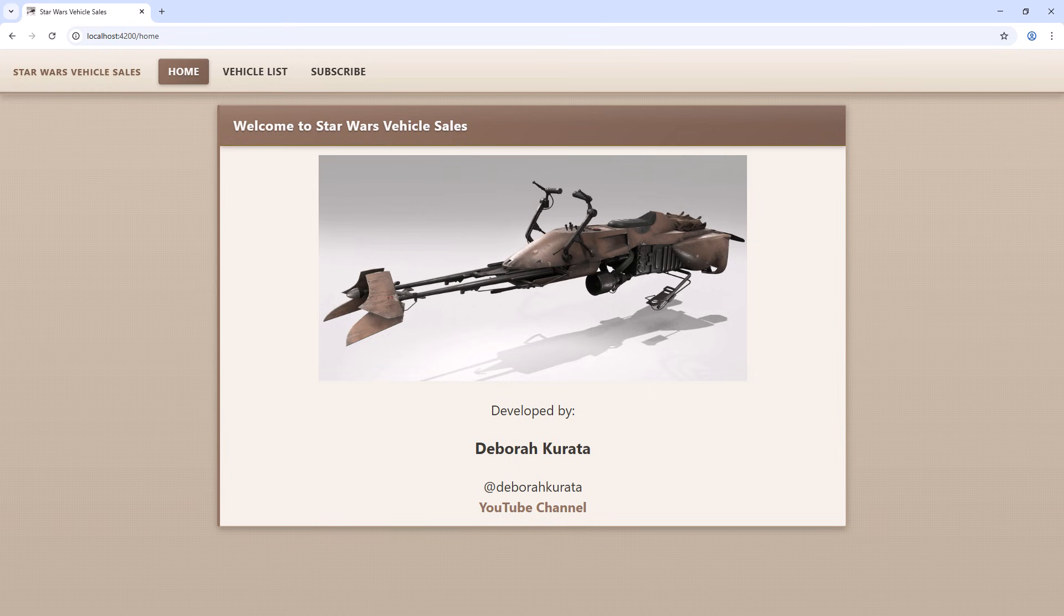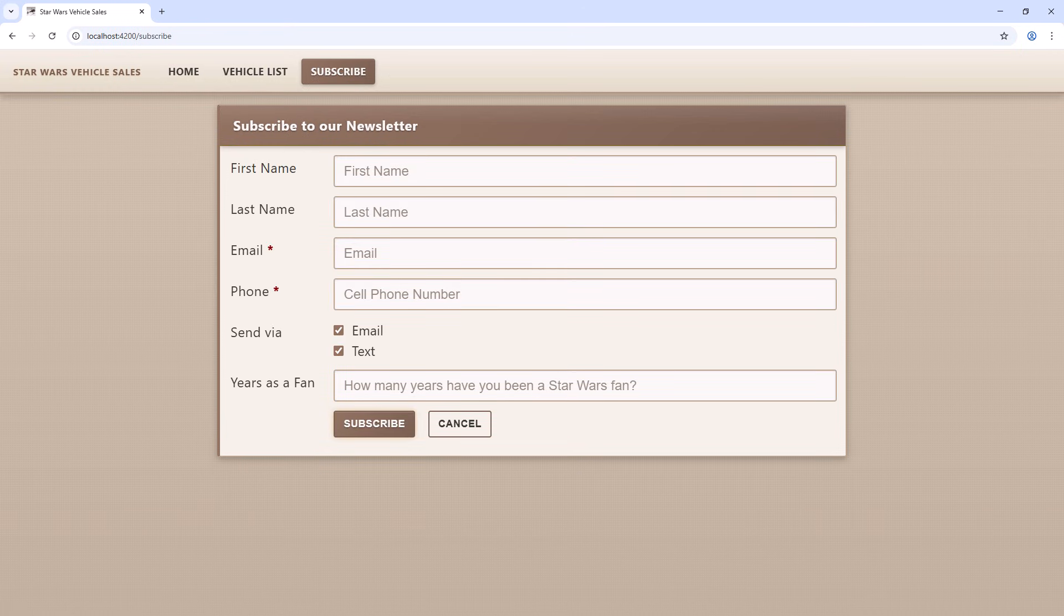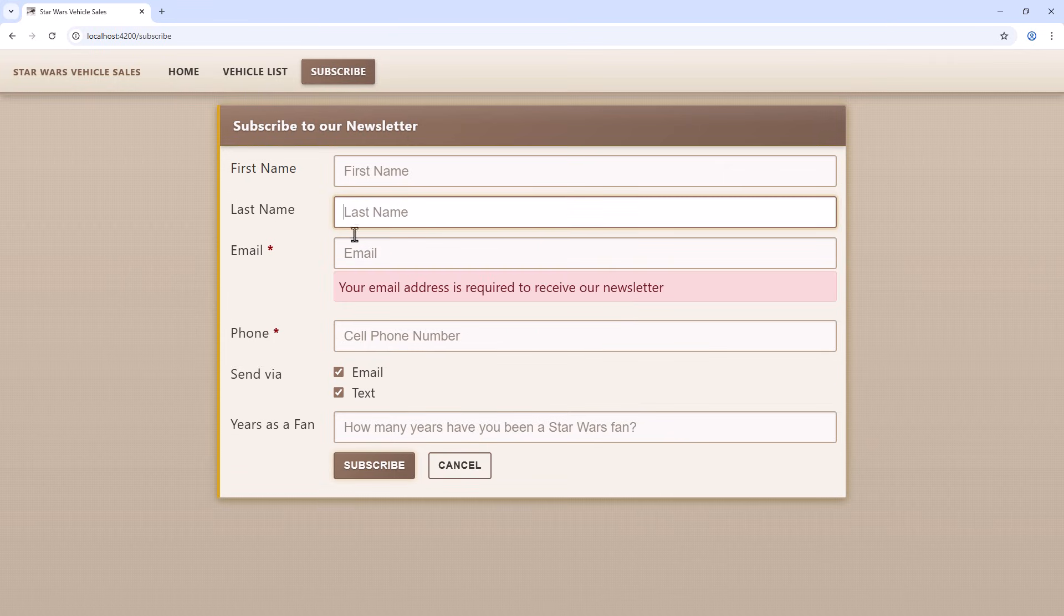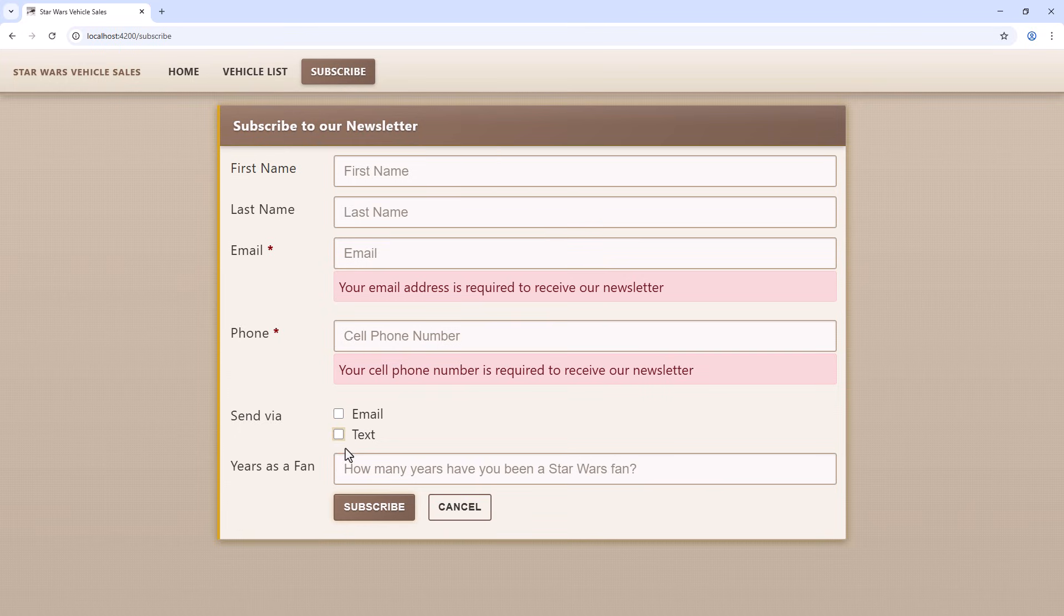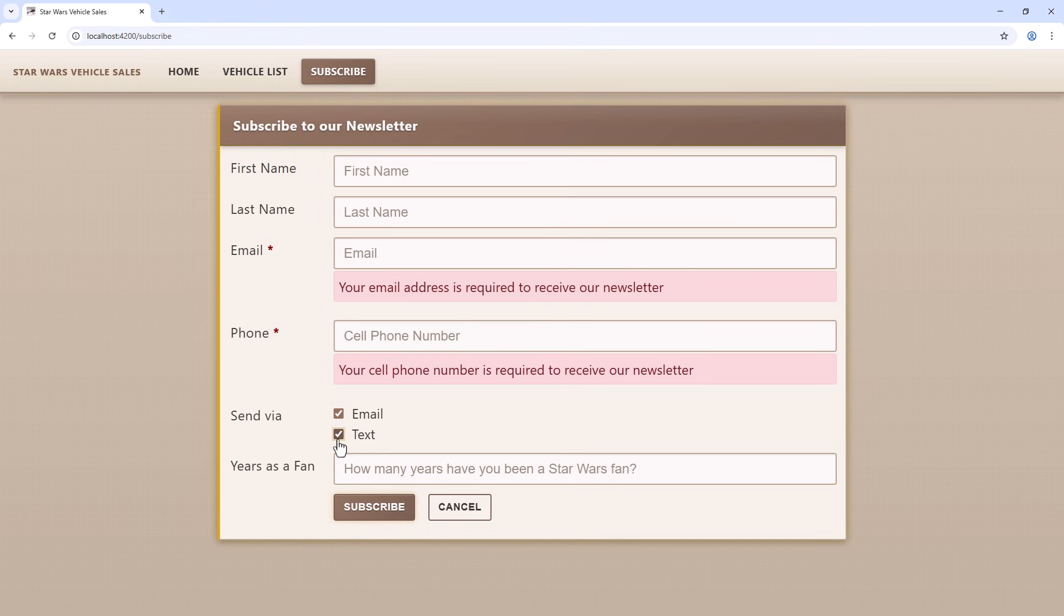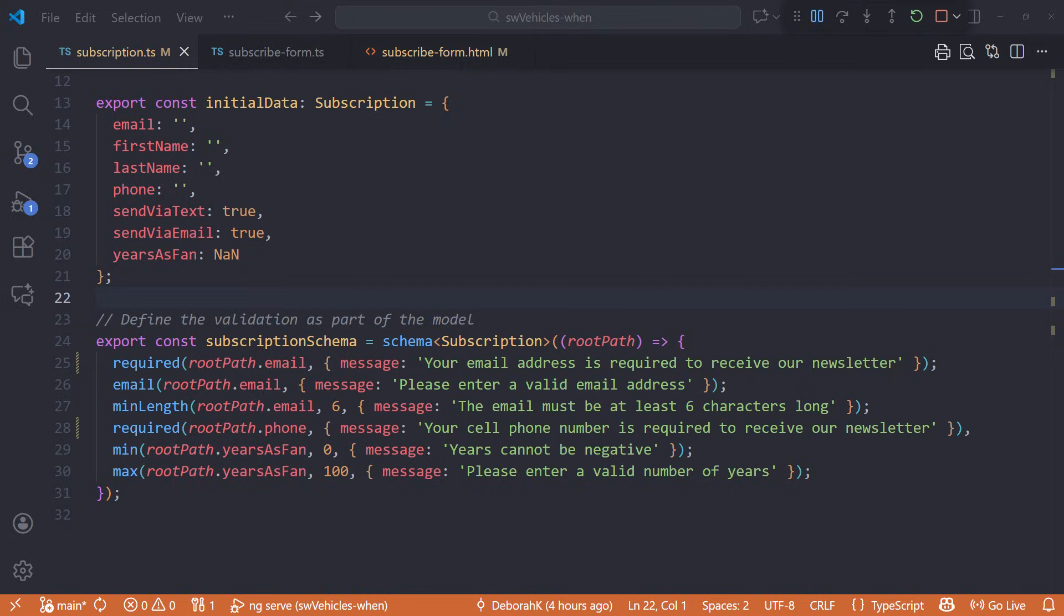I'm already running this application. Bring up the form, and we see that both the email and phone are required, even if the checkboxes aren't set. But we only want the email to be required when the email checkbox is checked. And we only want phone to be required when the text checkbox is checked. Let's go back to the code.